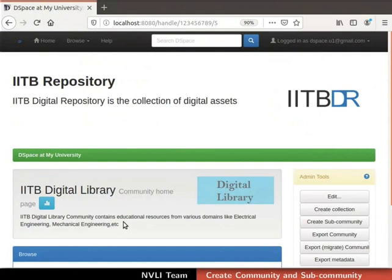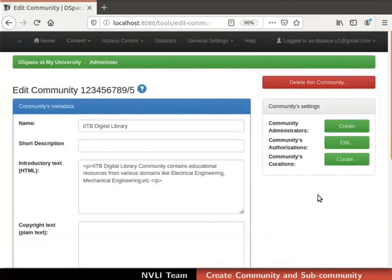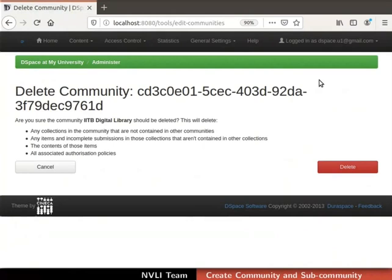Now let us learn how to delete a community. Click on the edit button in admin tools, then click on the delete this community button above the community settings section. We will immediately be asked to confirm the delete community action. To confirm, click on the delete button. For this demonstration, I will not delete any community, so I will click on the cancel button.